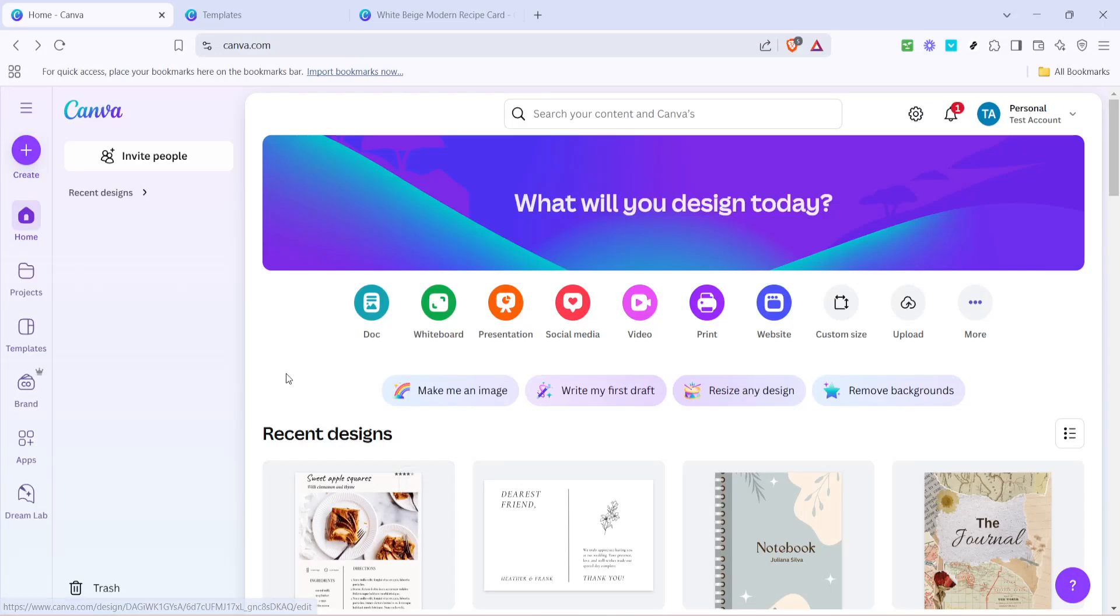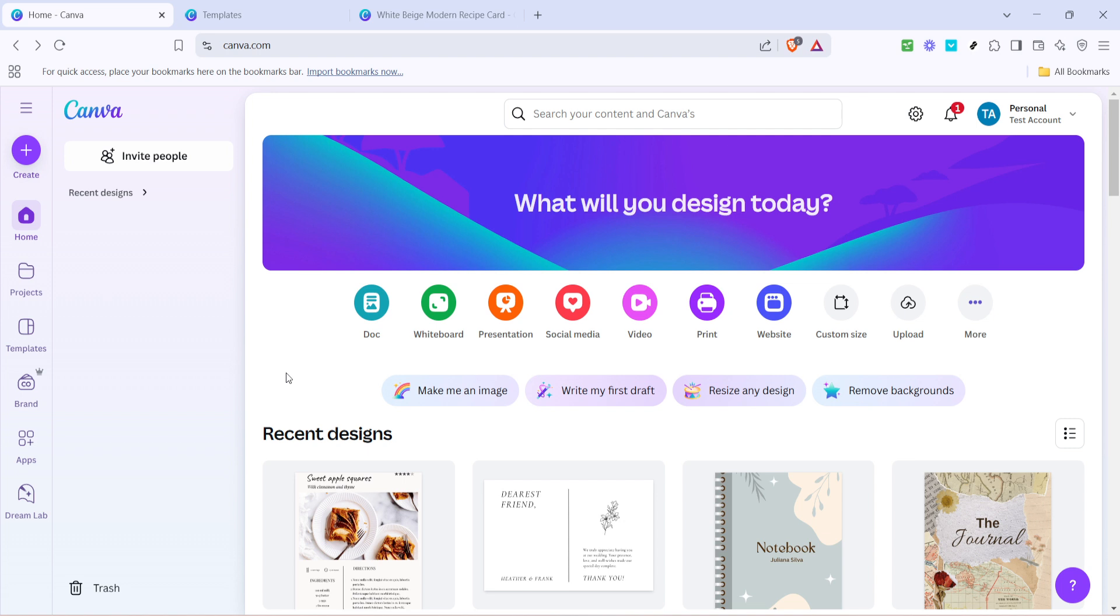In today's video, I'm going to teach you how to make a recipe book on Canva. Whether you're a seasoned cook wanting to share your favorite dishes, or someone looking to create a personalized gift, Canva makes it simple and fun. Let's dive into the process, step by step, to make your very own delightful recipe book.